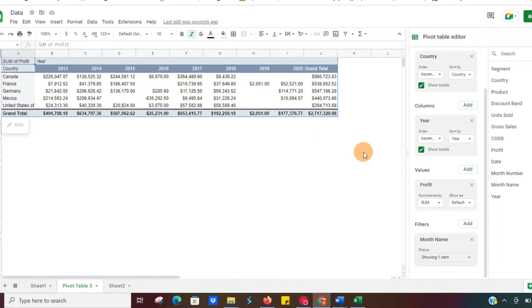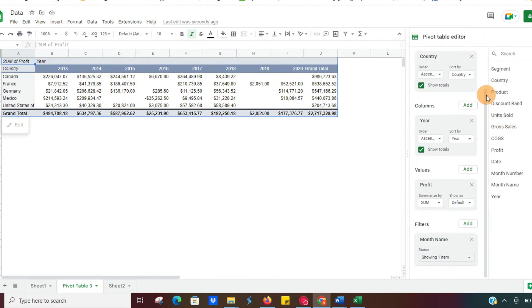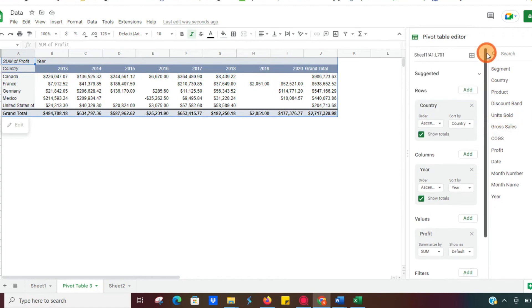And so again, very easy to use, very simple and very helpful. But that's not all. Let's say like Excel, you want to have multiple criteria for your rows or your columns.